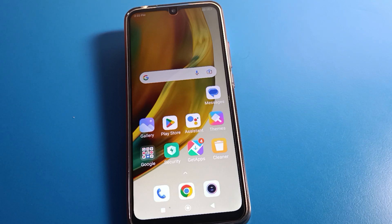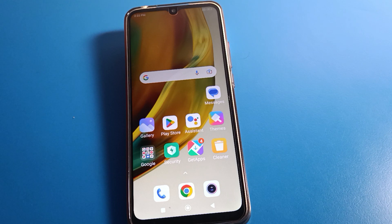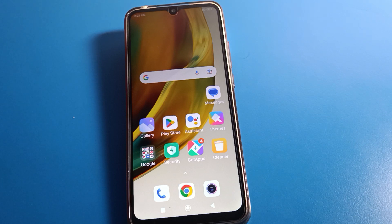Hello friends, welcome back to the video. Today we are going to talk about Redmi phone settings. I am going to show you how to use the slow motion camera video setting on your Redmi phone, step by step. Before we start, please subscribe to the channel and click the bell icon and like the video.